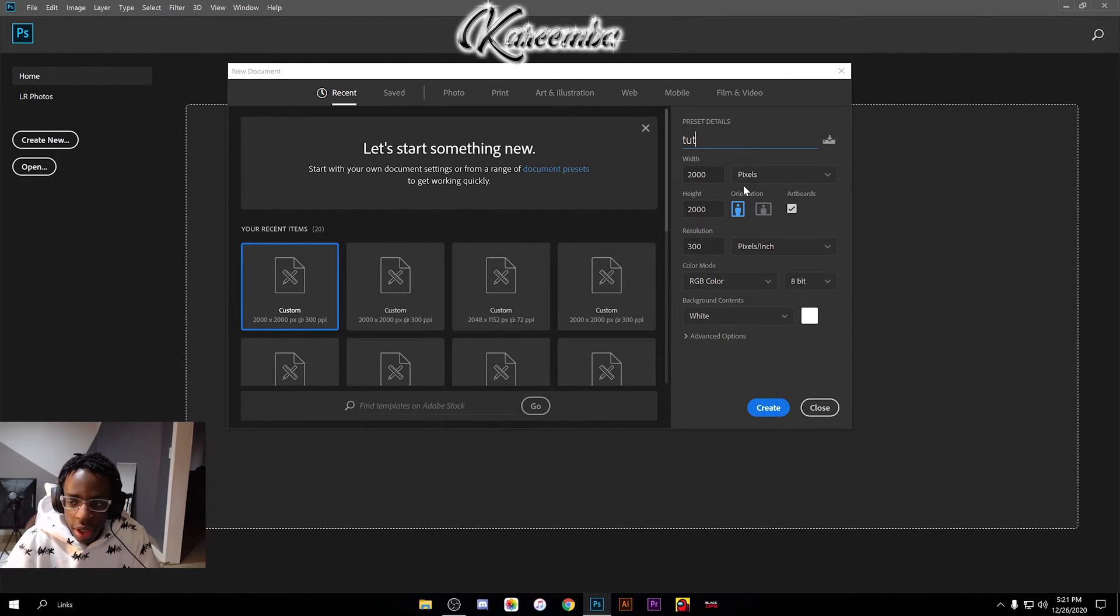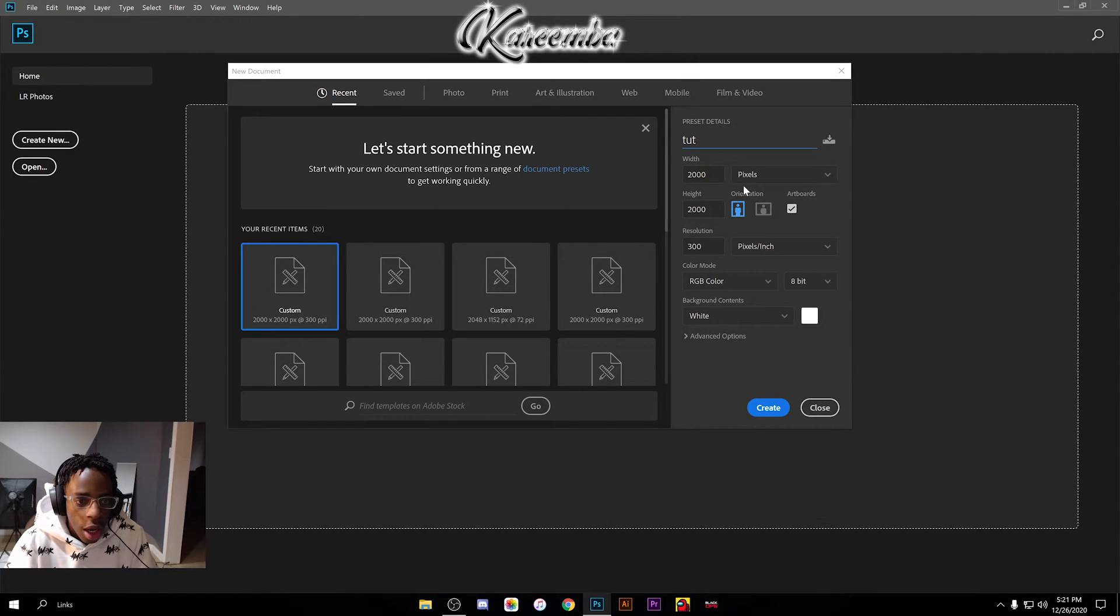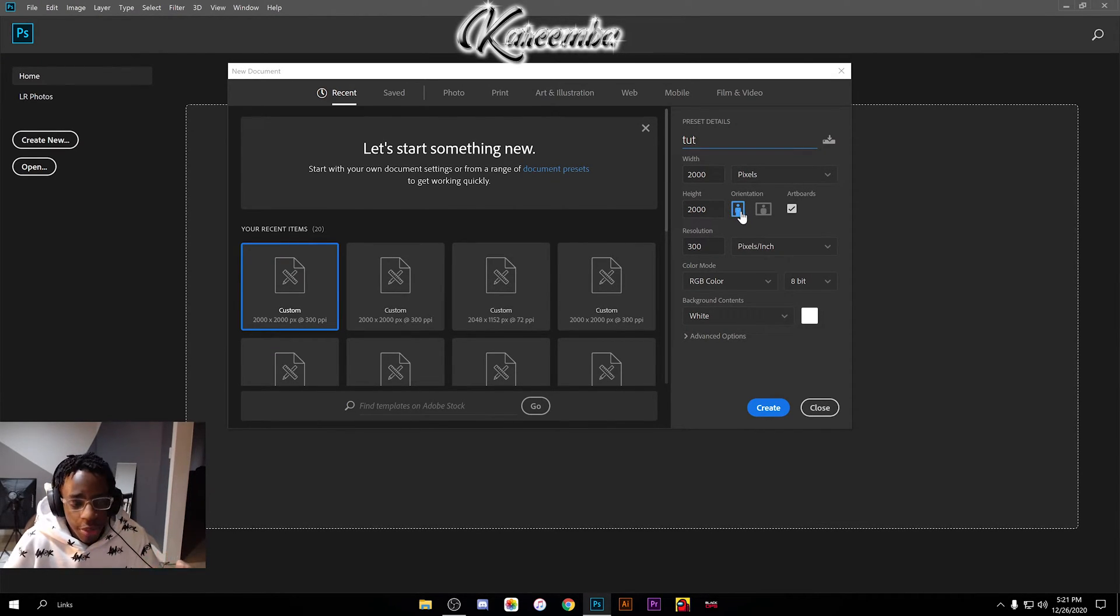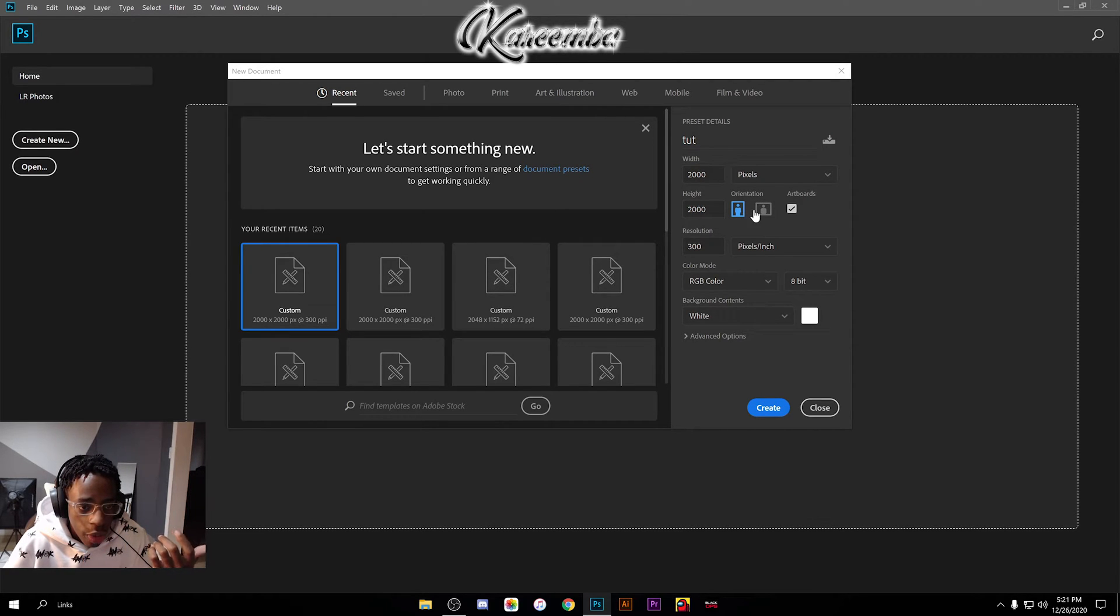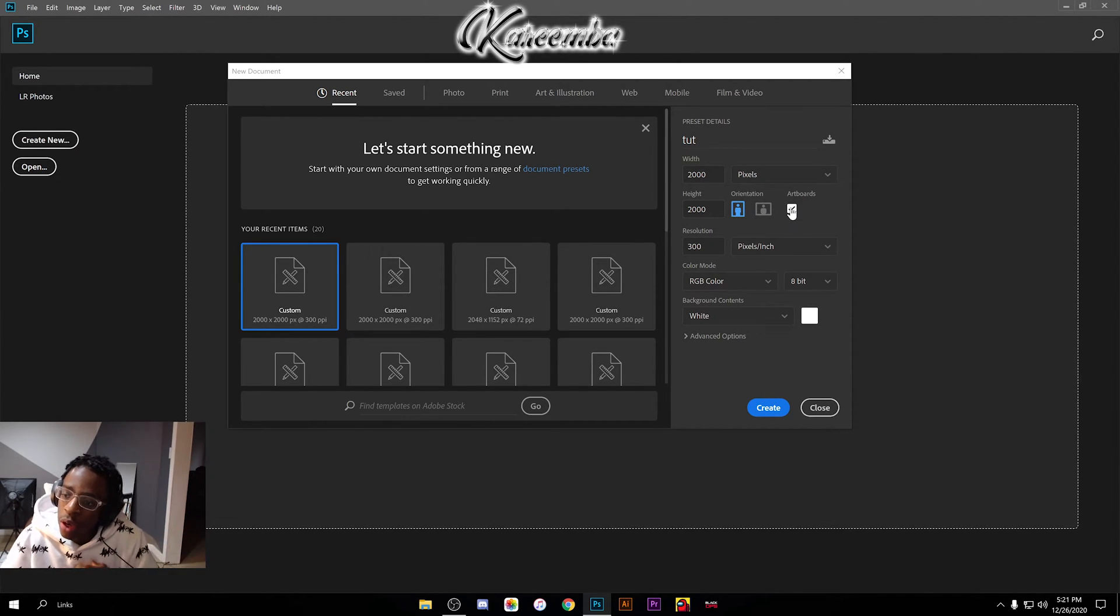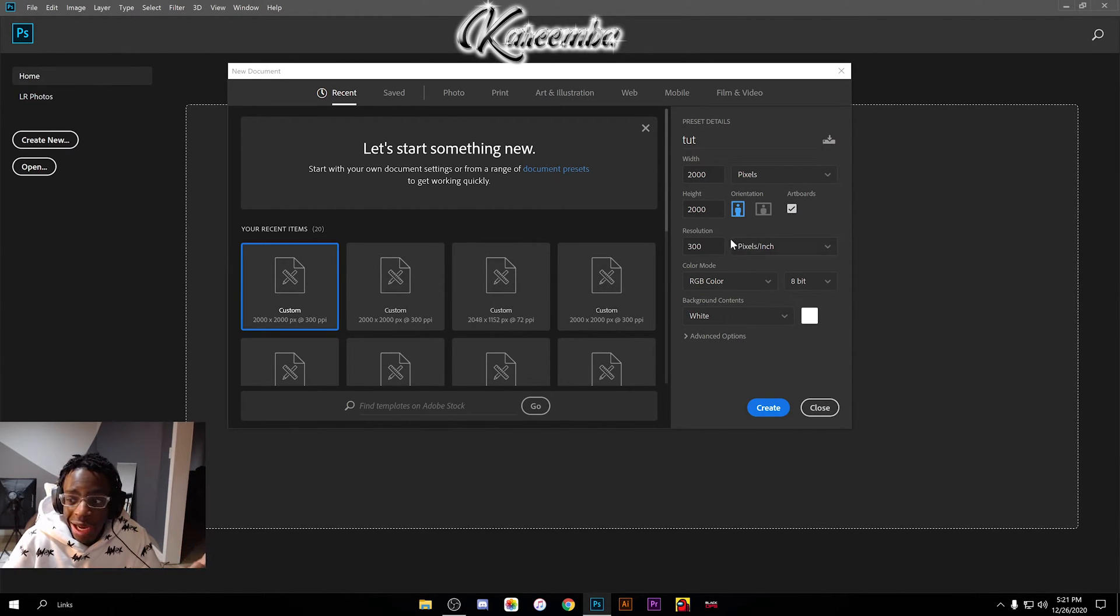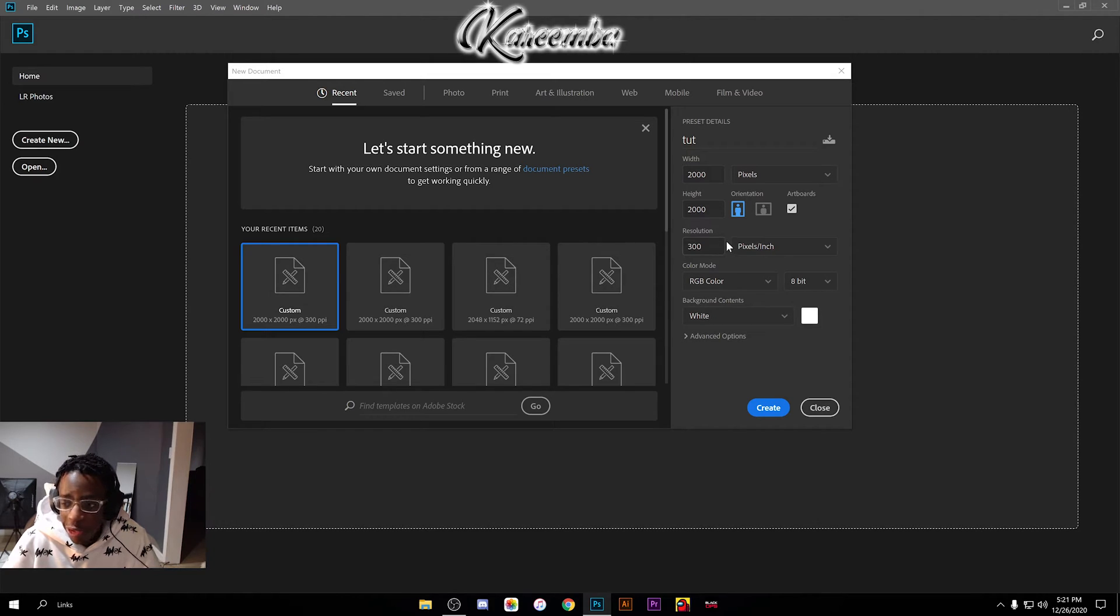You don't have to do any work to it really. So I go 2000 by 2000, width and height. It should be selected with the horizontal, even though either way it doesn't matter. I like to work with artboards personally, so you can go ahead and have that on if you want.